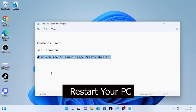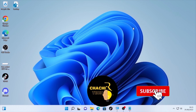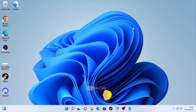Restart your computer. These steps can also help you stop files from getting deleted automatically. If this video was helpful, please like, subscribe, and share with your friends. Thank you for watching ChasTechReview.